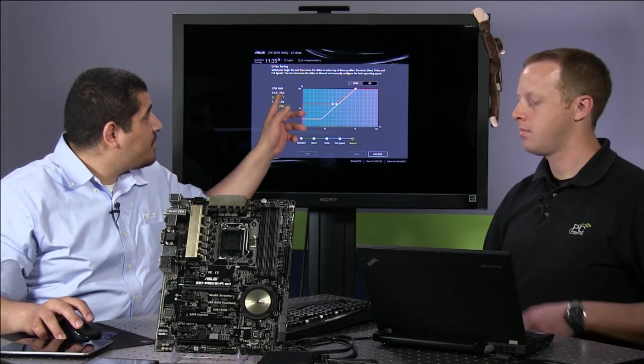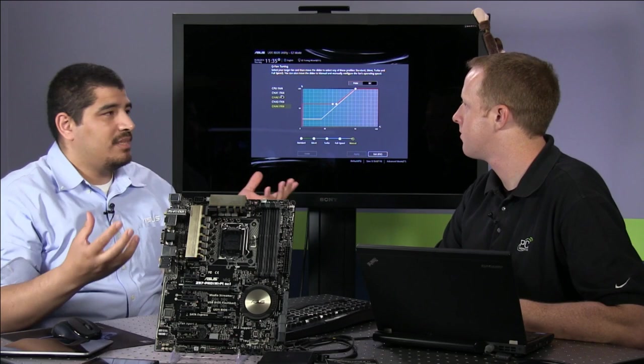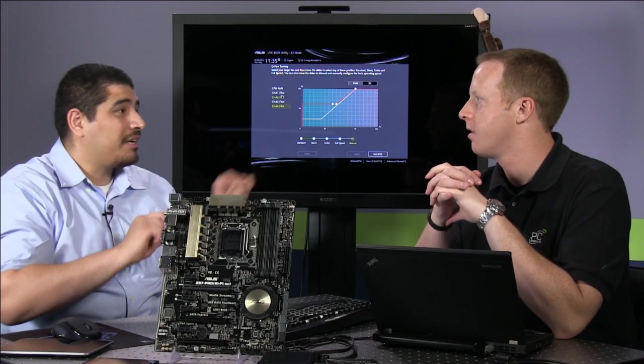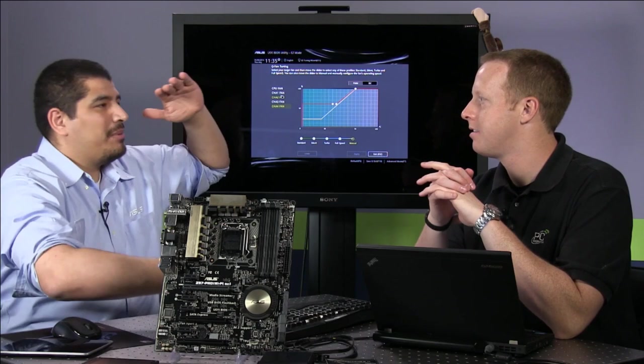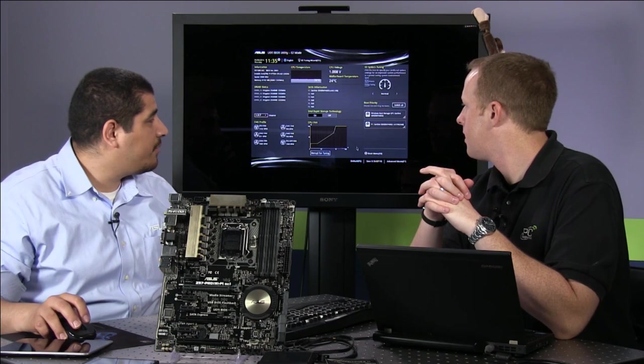Unlike other board vendors where chassis fan headers 2, 3, and 4 are all linked to one control, ASUS keeps them independent. When all three fans are hooked to the same control, it could mean you have one cable on top of the chassis, another on the back, and one on the bottom — where you really don't want them linked. They should be independent of each other, actually responding independently.